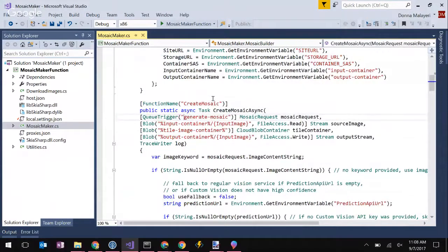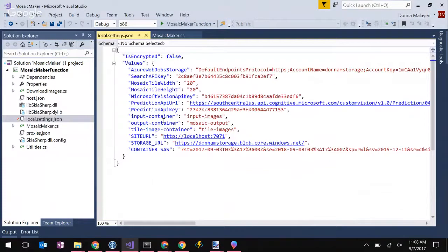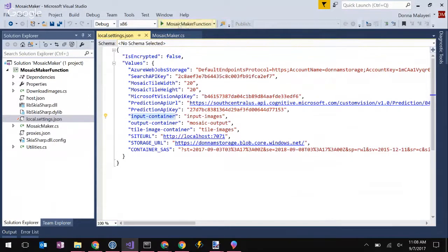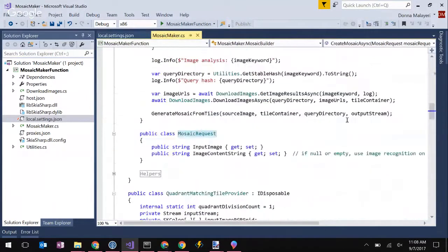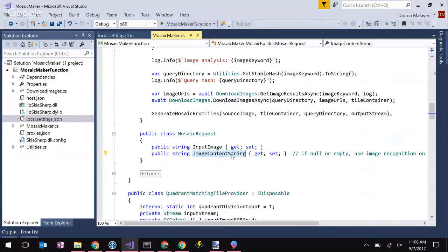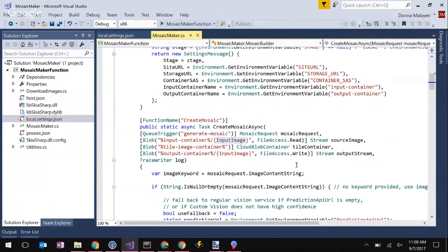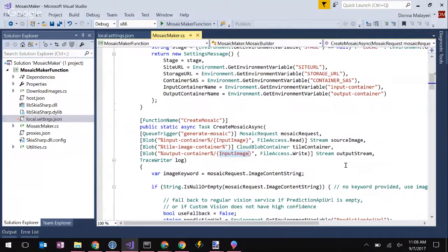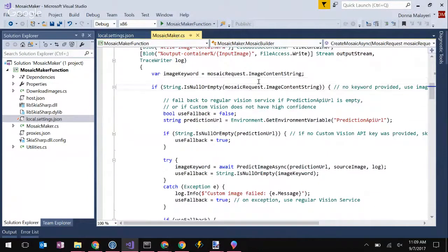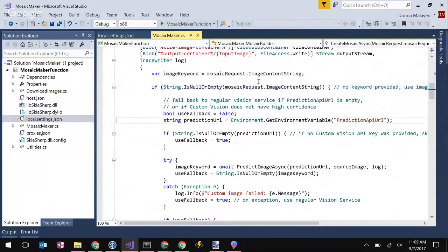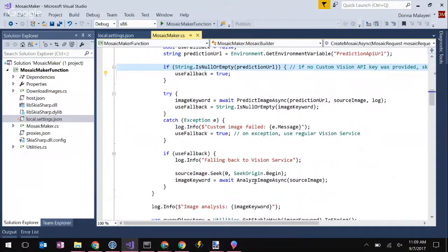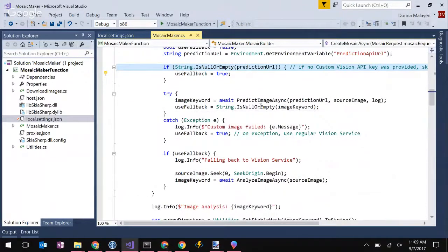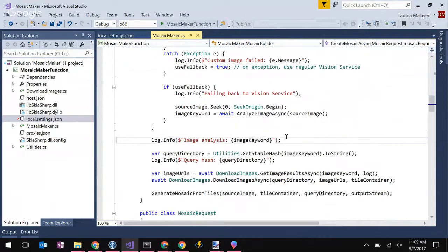I have a settings API that tells the website what containers to use for uploading the image and also a SAS token so they can upload that photo. And then here is the main function, which is create mosaic. This is a queue trigger. It listens on the queue generate mosaic. Notice here I'm using percent signs for the input container. So that means it's going to be a value that's in the local settings file. Here I can change this based on what environment I'm using. And here I'm binding to input image. If we look at mosaic request, we can see it has two properties, input image and image content string.